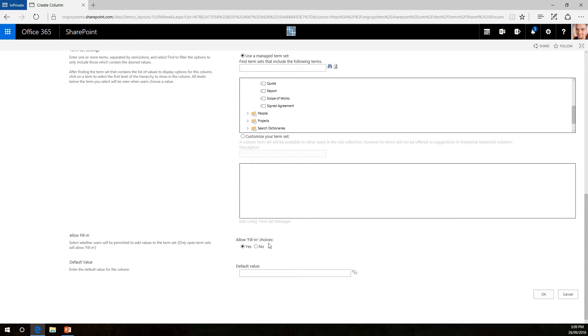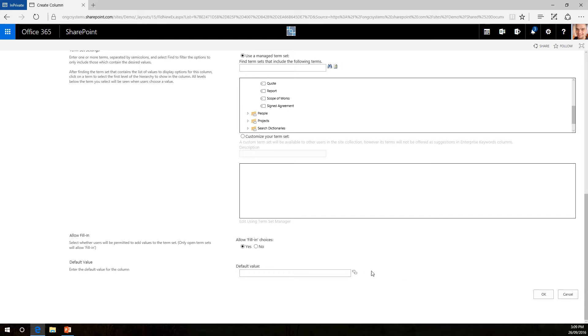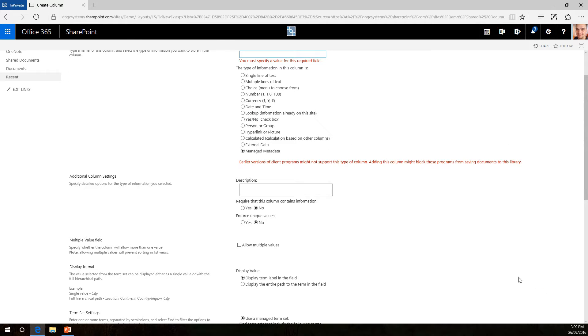Yes, I would like to be able to fill in new choices if they're not existing in that document set yet. A default value if you want to, in this case we'll leave it blank and just click OK.